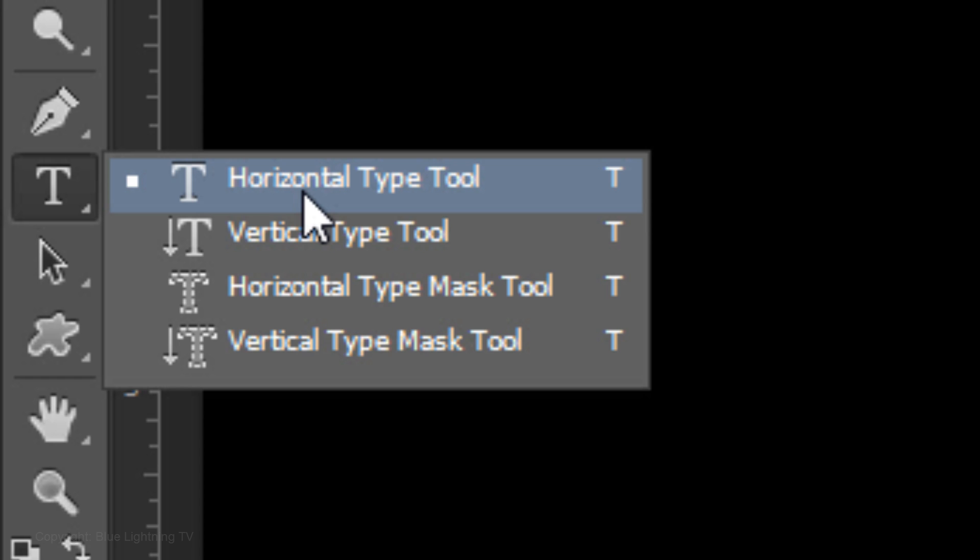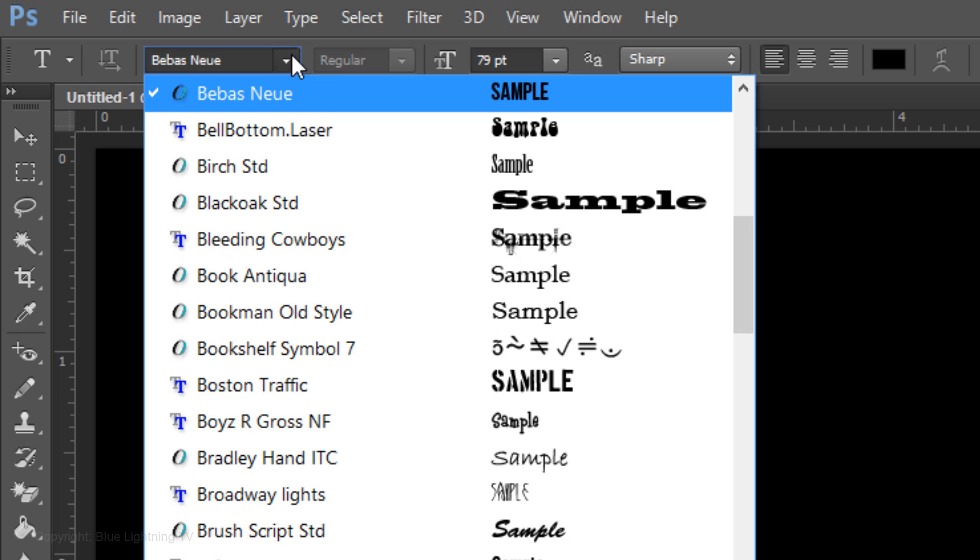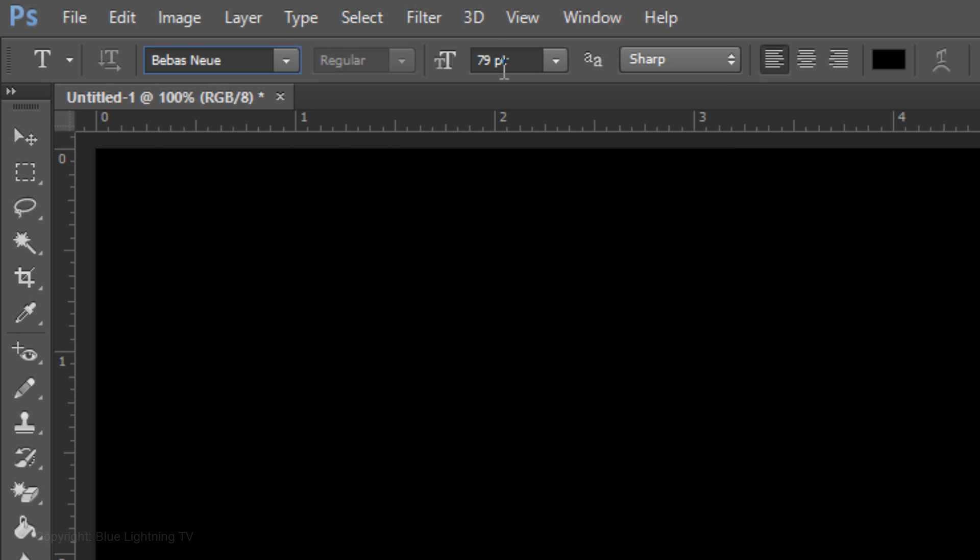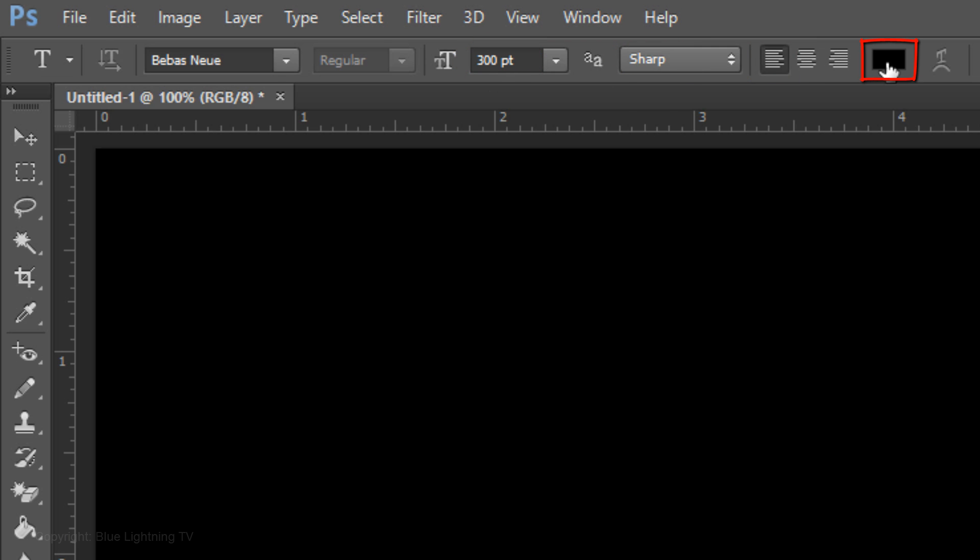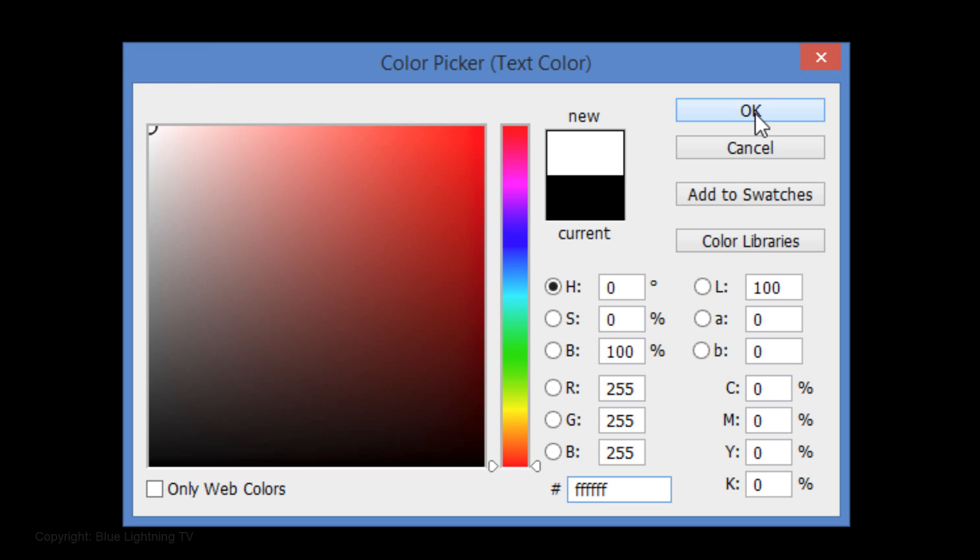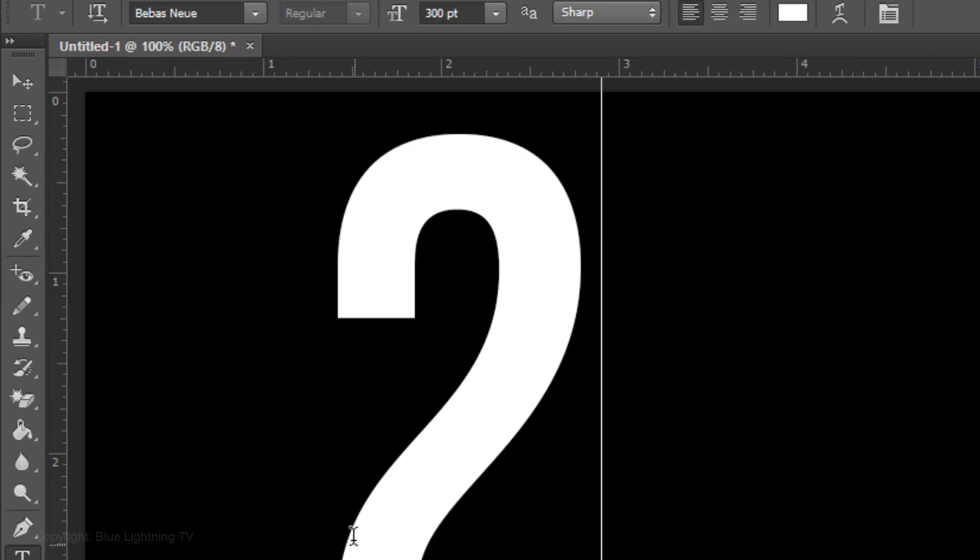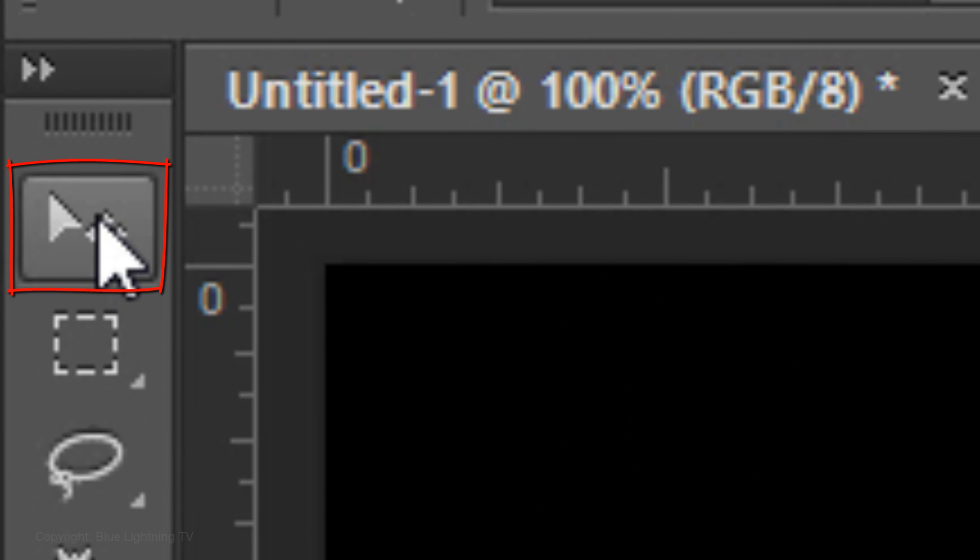Open your Horizontal Type Tool and choose a thick, sans-serif font. I'm using Bebas New. If you'd like to use it, I provided its link in the video's description or project files. Choose a relatively large font size, Sharp and Left Alignment. Click on the color box and pick white.